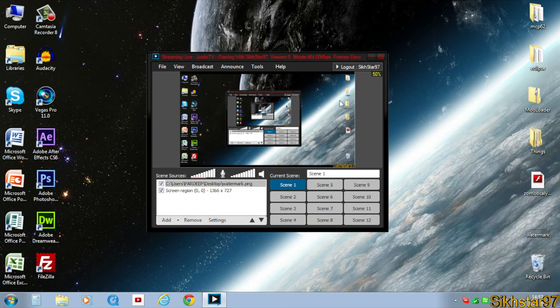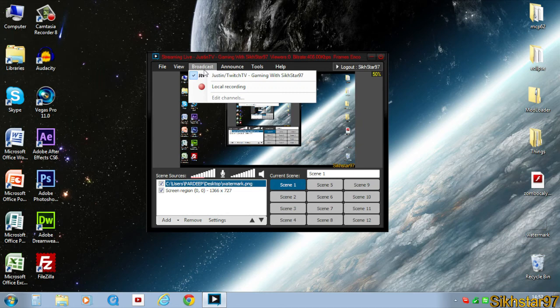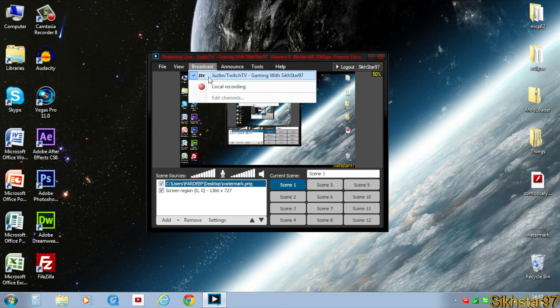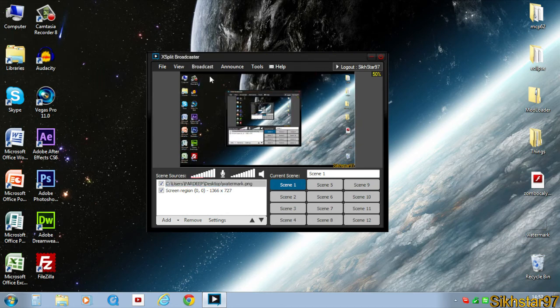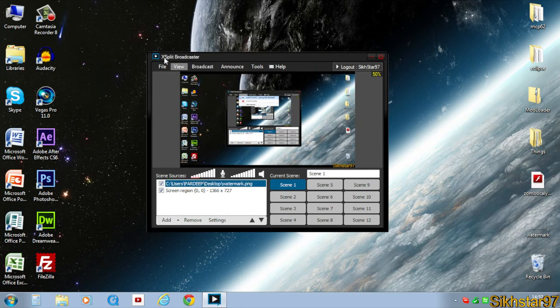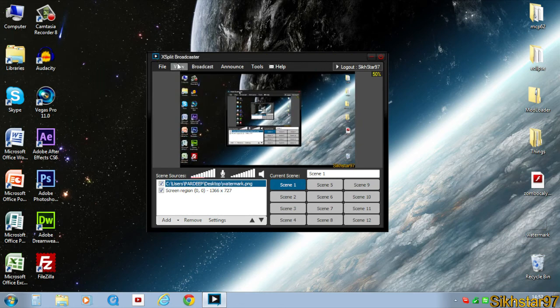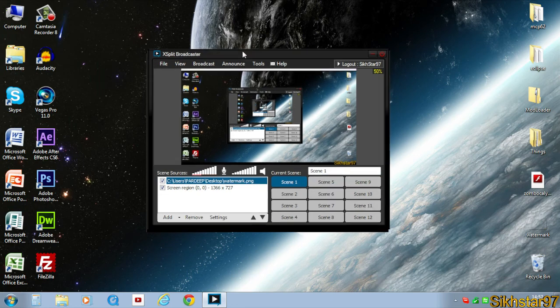To end this stream you can easily just go to broadcast and click that so it unchecks it, so there's no tick and it just turns white again instead of that red which means it's live. So that's gone off live now.